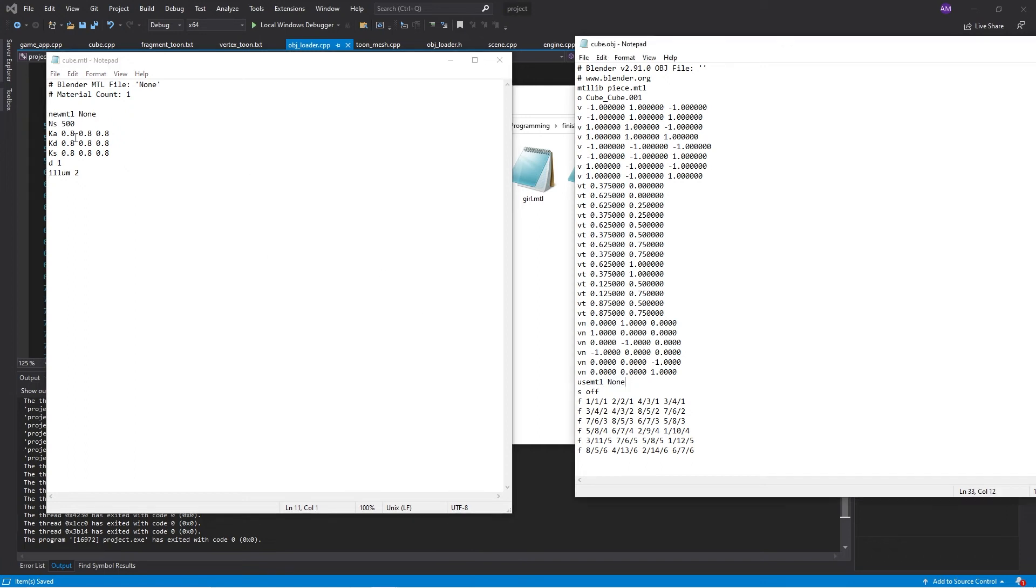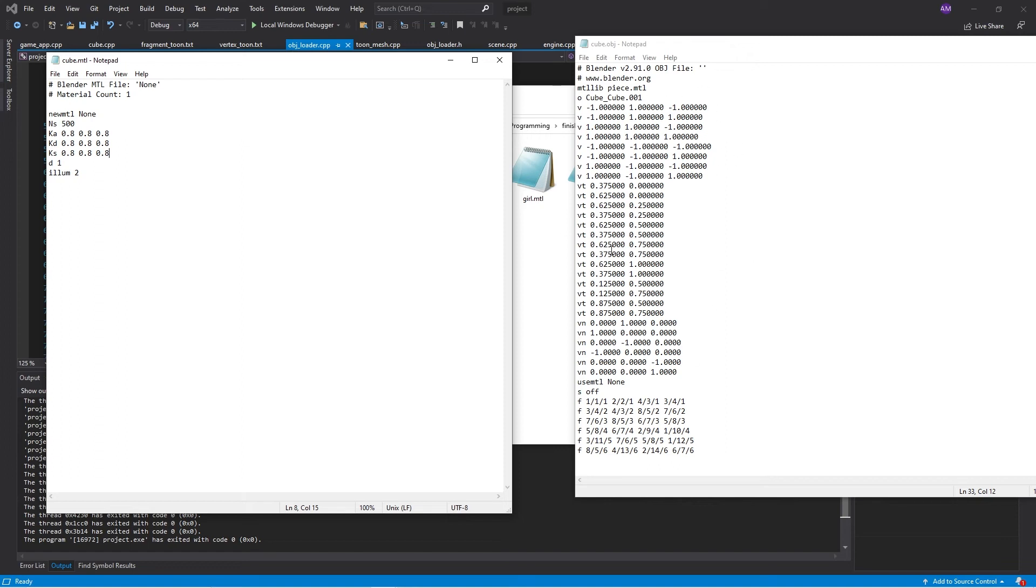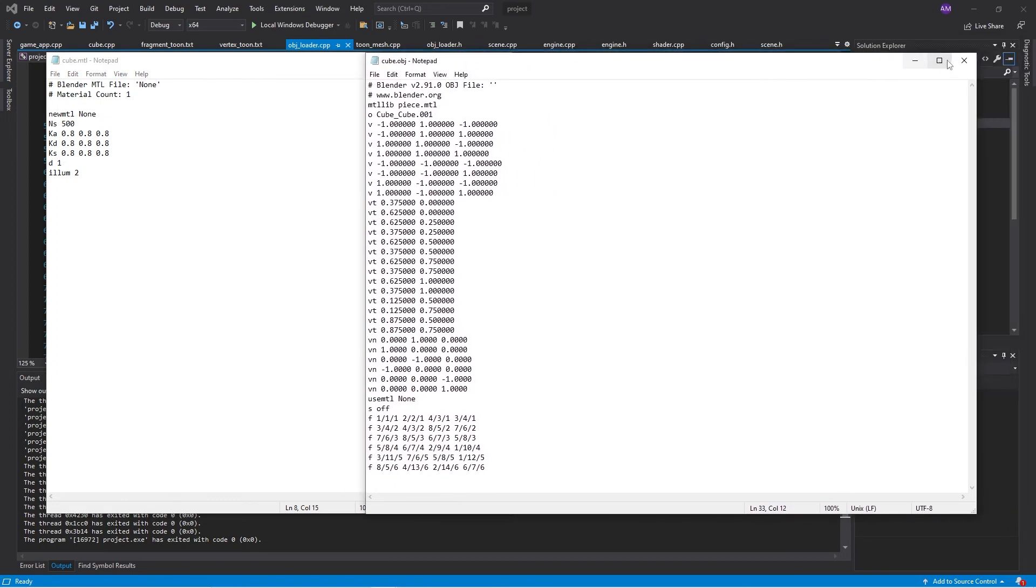It declares a new material called none. Down here it says we're using the material called none. And in here we have the information. So K for color. I believe this is a specular component. If we were doing specular lighting, the shininess, the exponent, we have ambient color, diffuse color, and specular color and some other kind of metadata. So we have to kind of write a file loader that'll look through this.